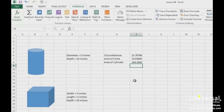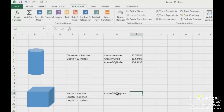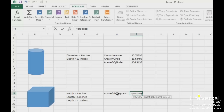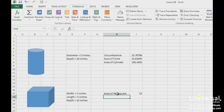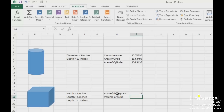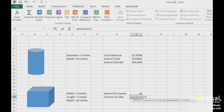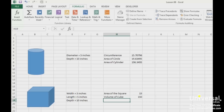Now let's move on to the square shape. We'll start by figuring out the area of the square. The area will be the width multiplied by the length — we're going to use the PRODUCT function for this. To do this, we enter the width, then a comma, and then the length. Now let's figure out the volume of the cube. The formula will be the width multiplied by the length multiplied by the depth, so we'll use the PRODUCT function again with the width, then the length, and the depth. As you can see, the volume of the cube has now been calculated.